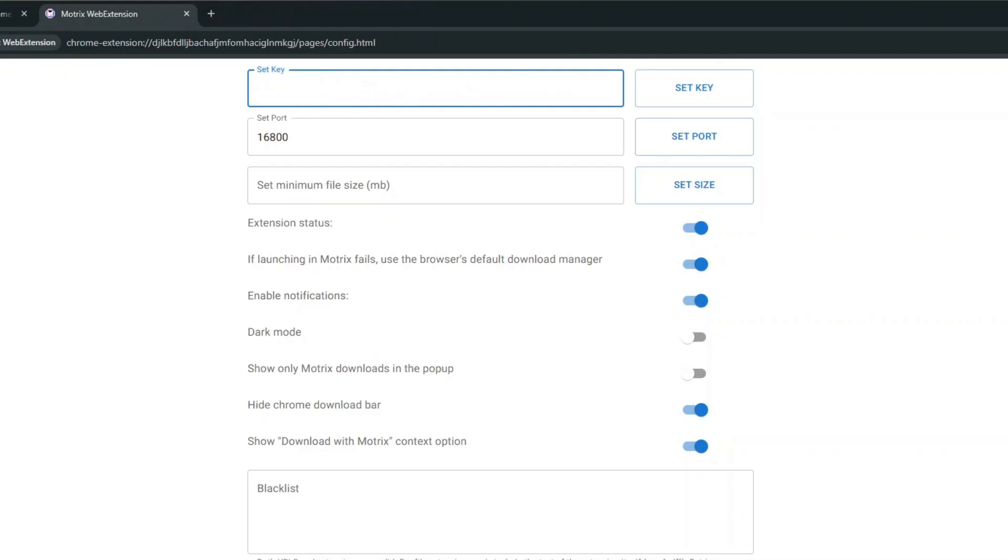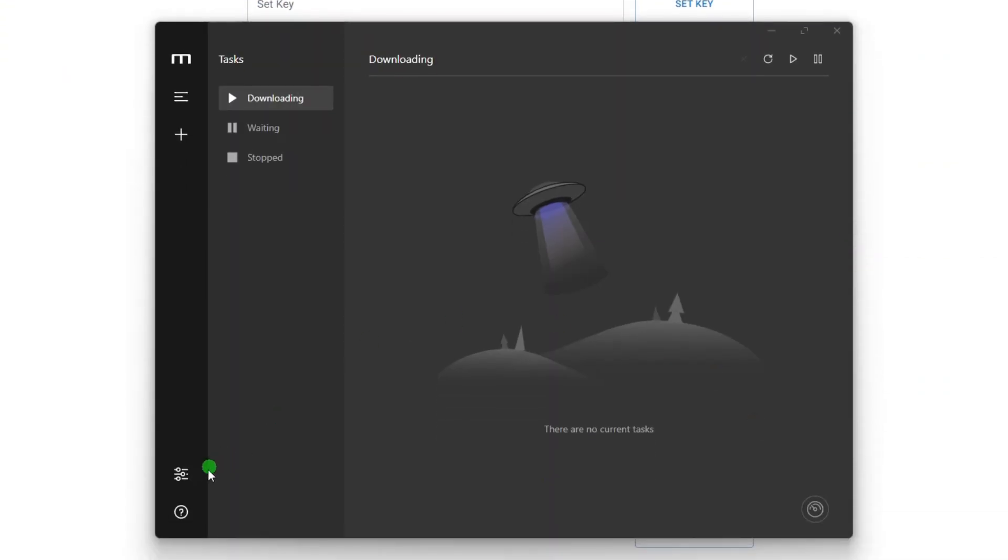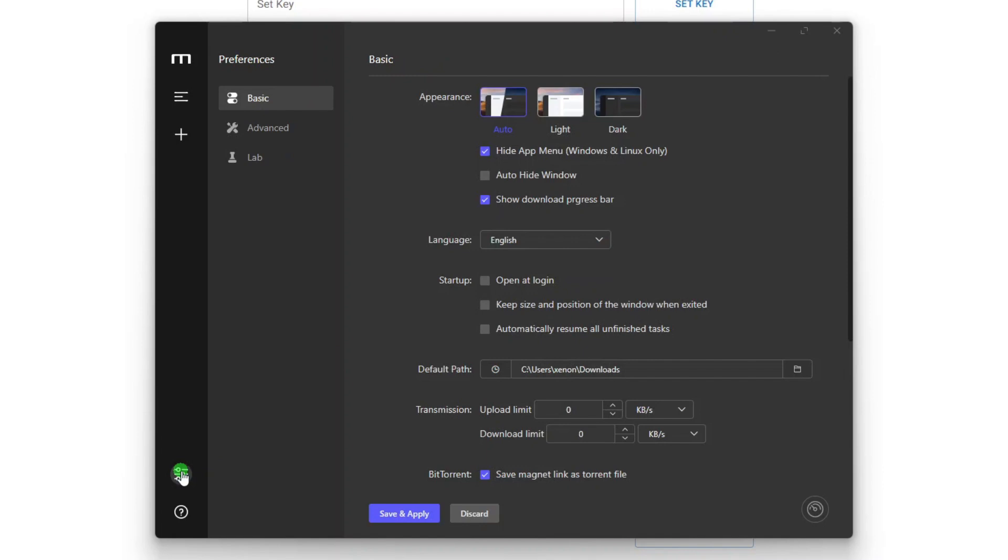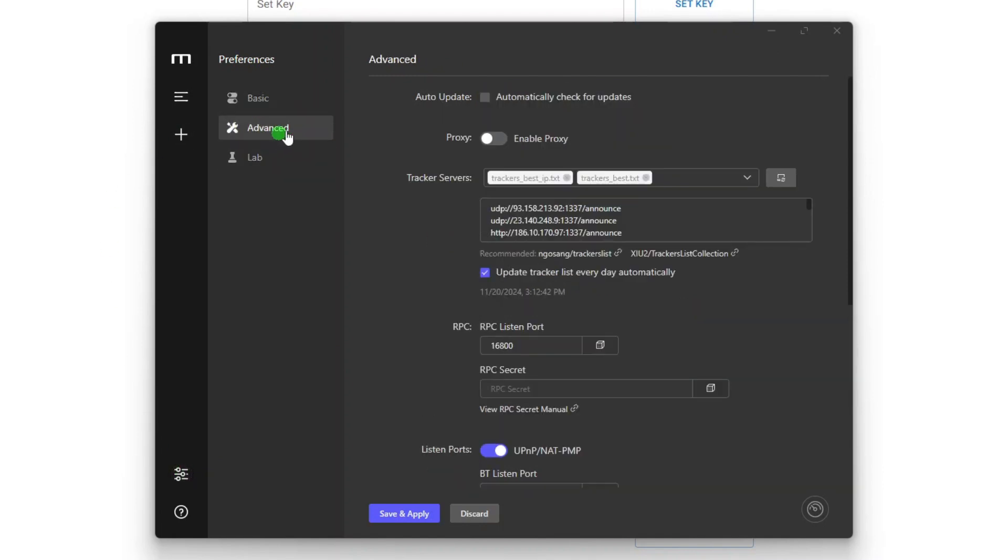To get the RPC key, go back to Motrix, and then click the Preferences button at the bottom left corner of the window. On the Preferences tabs, click Advanced. On the Advanced tab, look for the RPC secret field, and then click this button to generate a secret key.